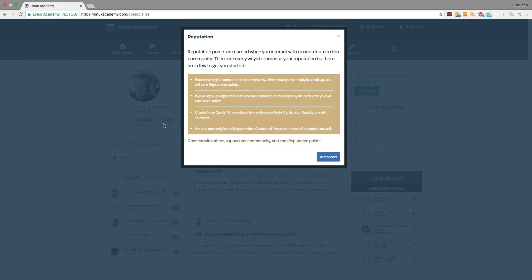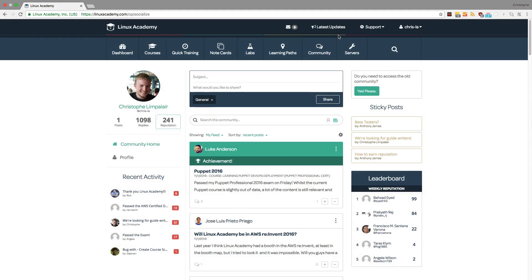Reputation points are earned when you interact with or contribute to the community because at the end of the day, we created this reputation system and this community to encourage collaboration among talented and passionate professionals.